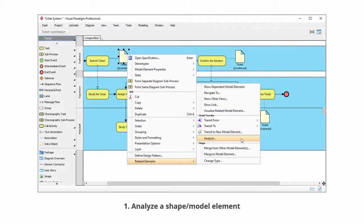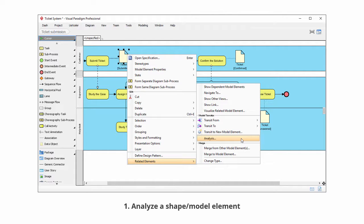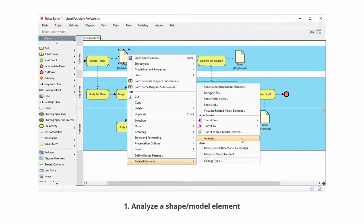To create an analysis diagram is very simple. Unlike other diagrams, analysis diagram is not created through the new diagram window. Instead, right click on the shape or the model elements that you want to make change, and select related elements and then analysis from the pop-up menu.